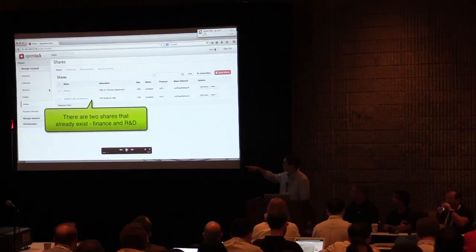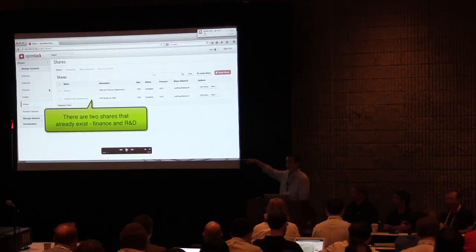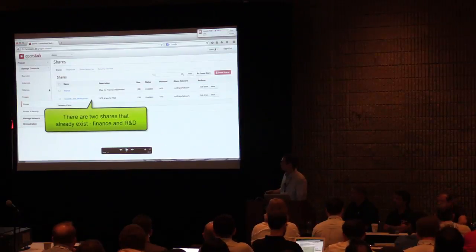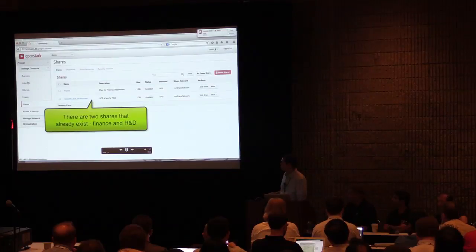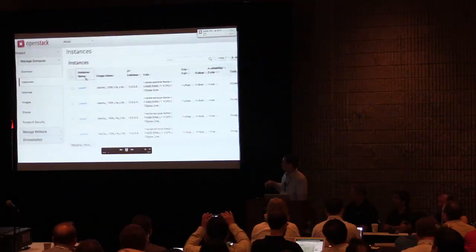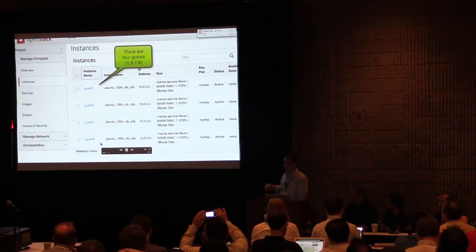They're already done within the same construct within Horizon that you would typically see volumes and instances. It looks and feels as if it's a native object within the overall OpenStack framework. So what we'll do is, since we already have a couple of shares existing, we want to provide access to those shares to particular guest instances.